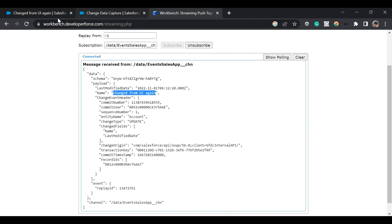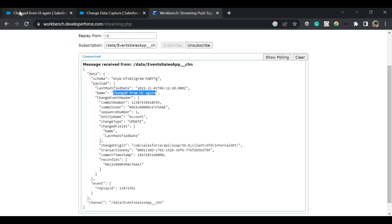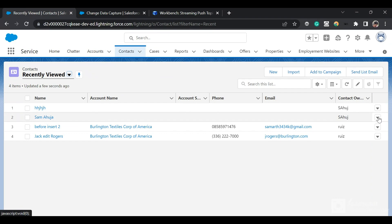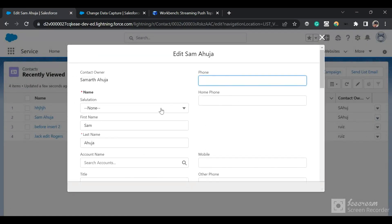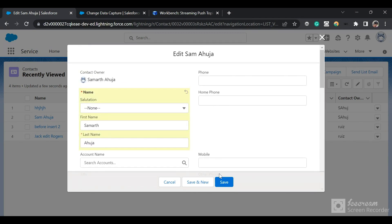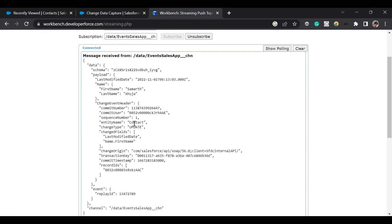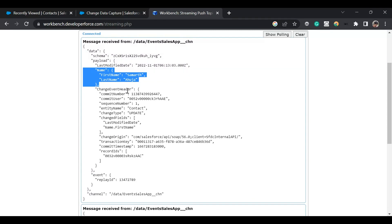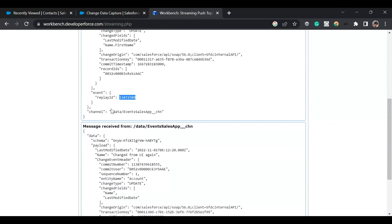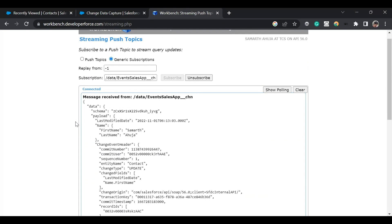Since we also added ContactChangeEvent to this channel, I'll go to a Contact and click Edit. I'll change the name from Sam to Summer and click Save. We have received the notification for the Contact — the change type is Update, and the first name and last name fields that changed are shown in the payload. Here is the replay ID and the channel name. You can see that both Account and Contact notifications have been received on the same single channel.